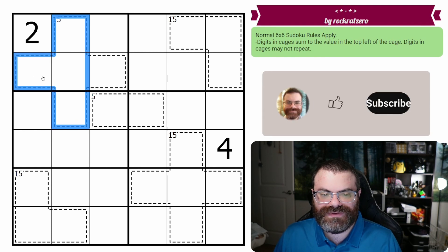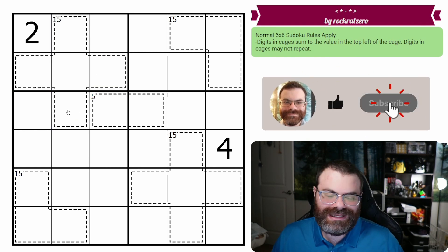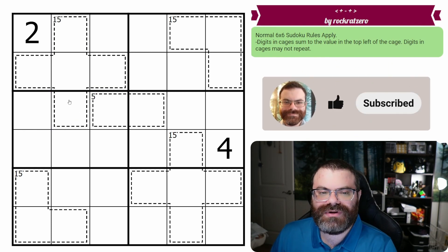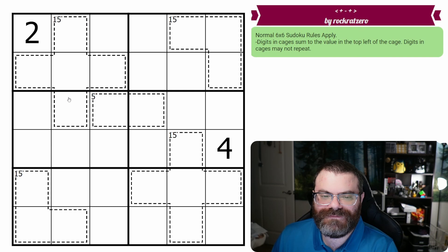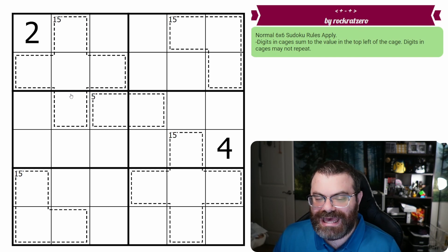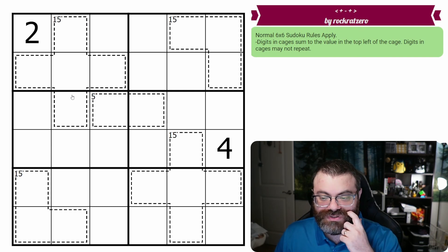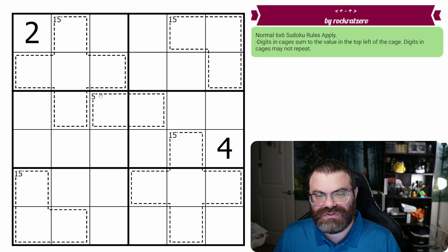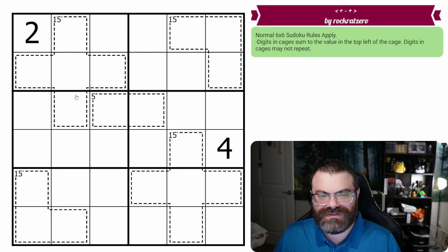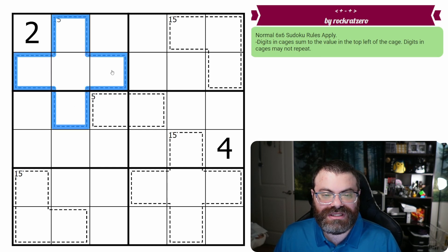I do think these 15s are the place to start. Anyone who's familiar with killer cages will know that five cells at minimum sum to 15. That's the triangle number for five. One plus two plus three plus four plus five is 15. So that's what these are going to be, one through five.